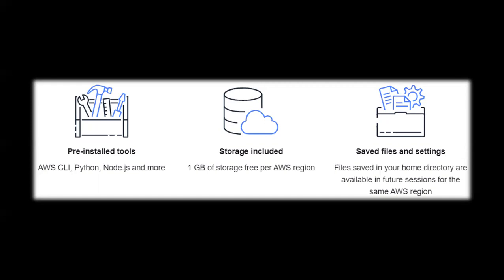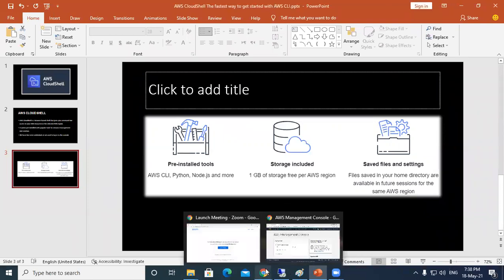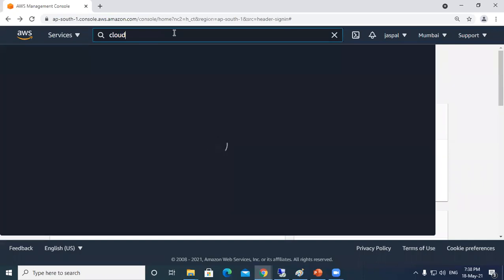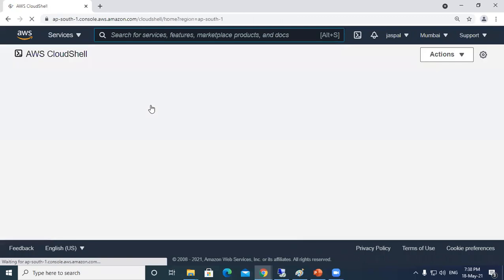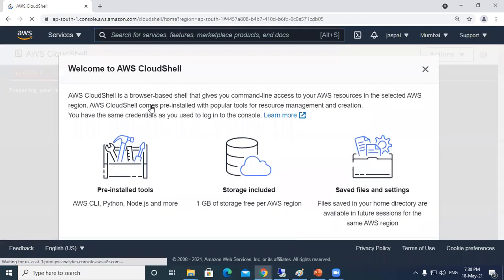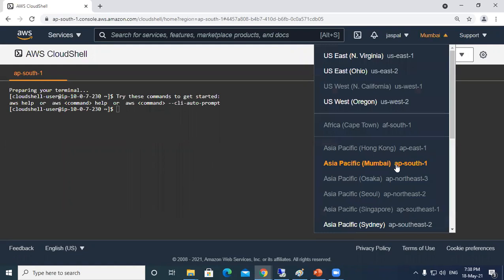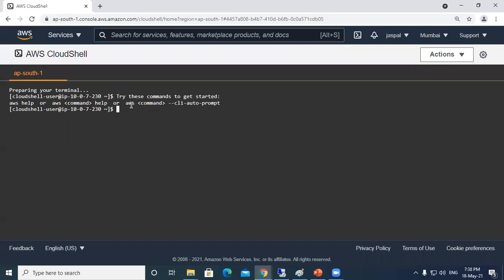So let's move on to the hands-on. I'm already logged into my AWS management console. By default my region is Mumbai, Asia Pacific South-1, and you can see this is the terminal in which we'll be working.